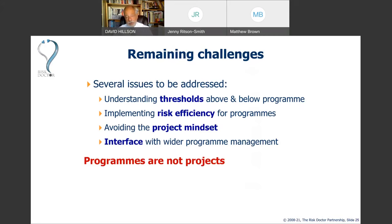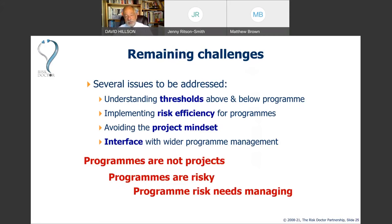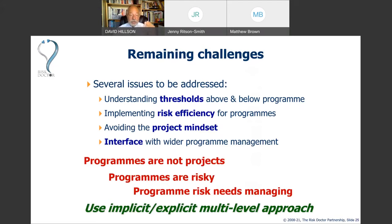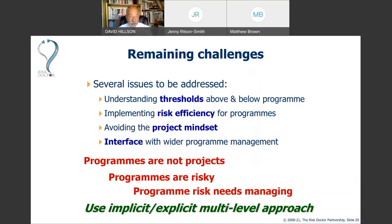As a summary: programmes are not projects; programmes are risky and we need to manage that risk. What we have is a multi-level approach — managing risk implicitly through the structure, scope, context, and content of the programme itself, and managing risk explicitly through a formal risk management process that deals with individual risks within the programme. Taking those two things together gives us a good chance of managing risks effectively at programme level and maximising our chances of achieving our programme objectives.